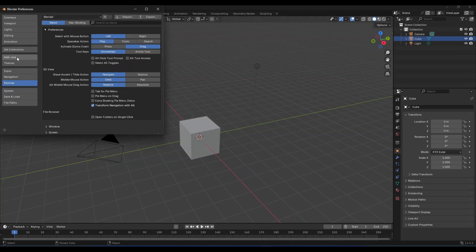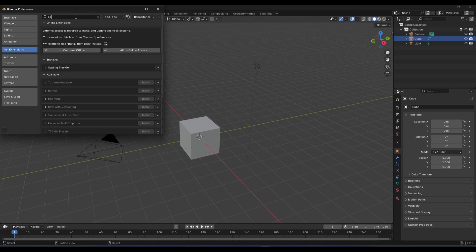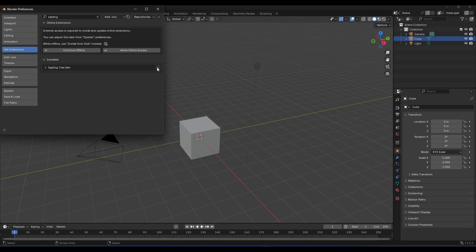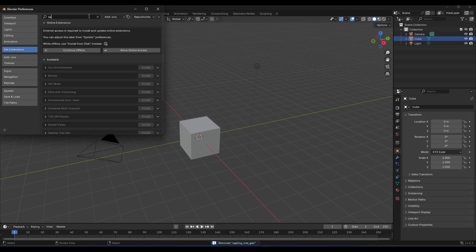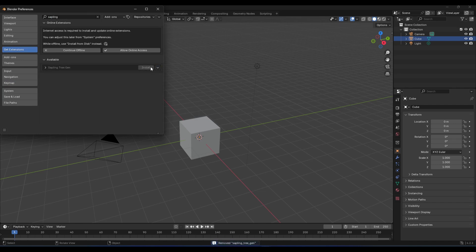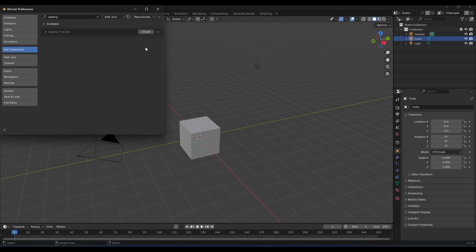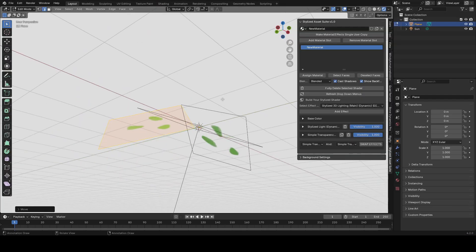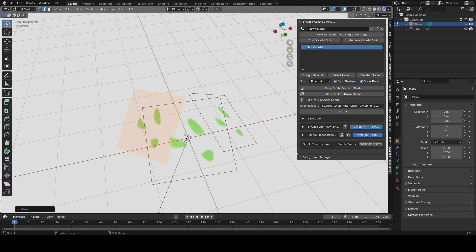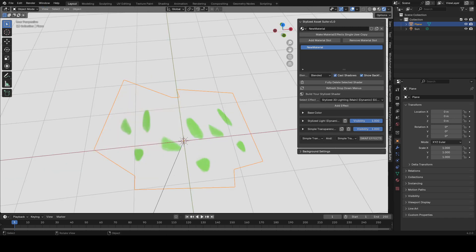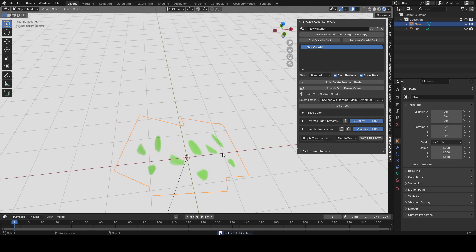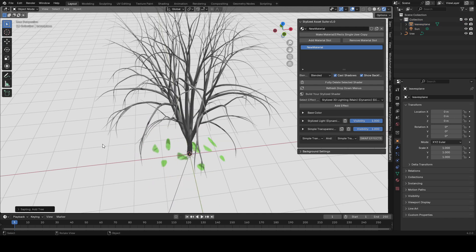You should have the Sapling Tree Gen add-on enabled. You can find it by going to Edit > Preferences, go to Extensions, type in Sapling Tree Gen, and click the install button — it's completely free and comes with Blender. So now what you can do is hit Shift+A, go to Curve, and add a Sapling Tree Gen, which is going to give us our tree.